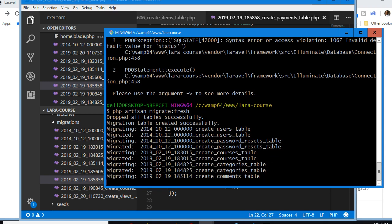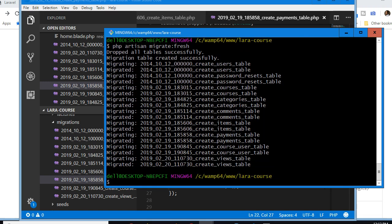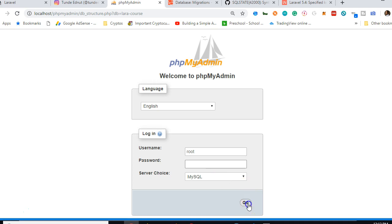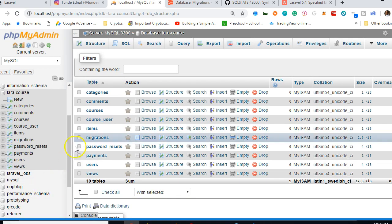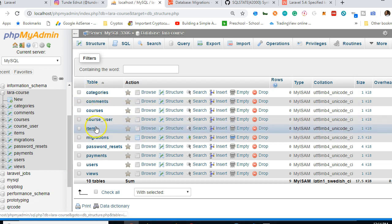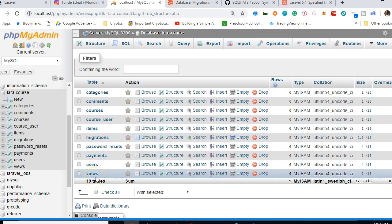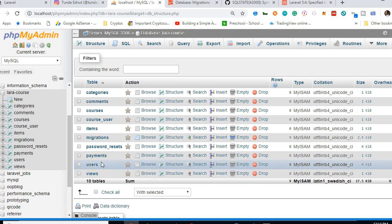Now we run that command again using the up arrow and hit Enter. Everything seems to have gone perfectly. Let's check the database — we now have categories, comments, courses, course_user, items, migrations, payments, and users. We're 100% good to go.